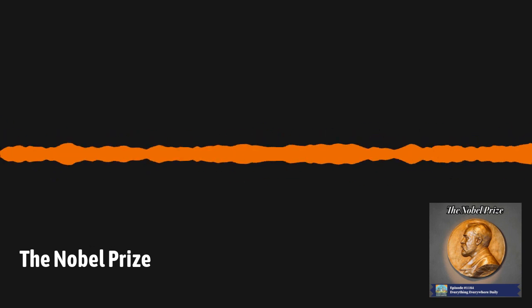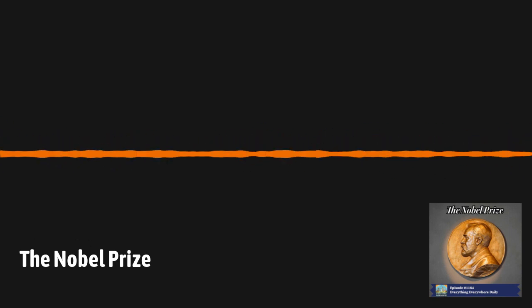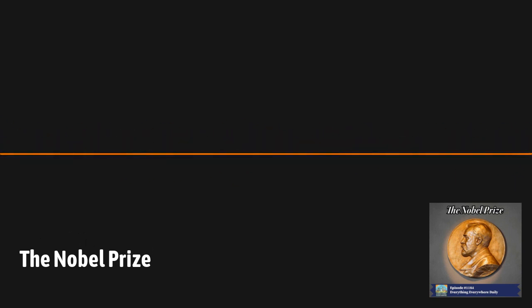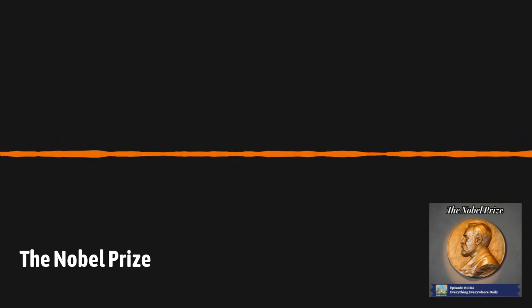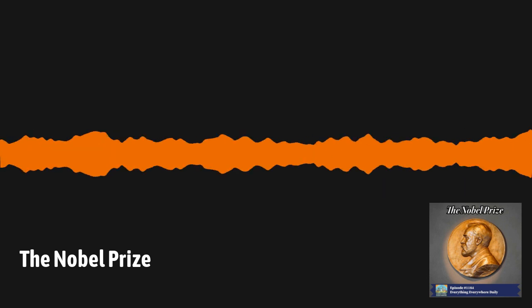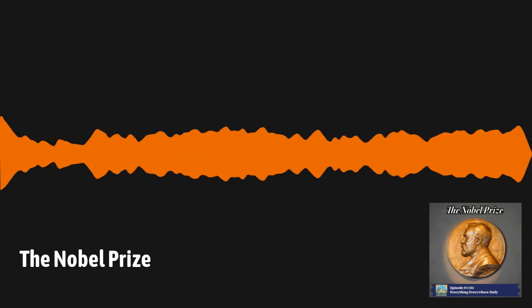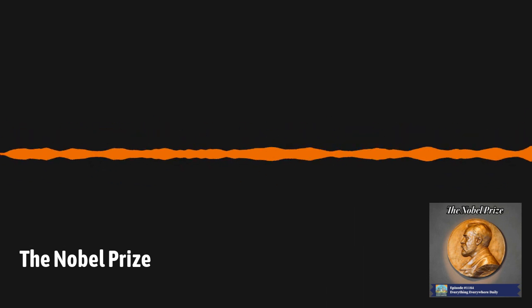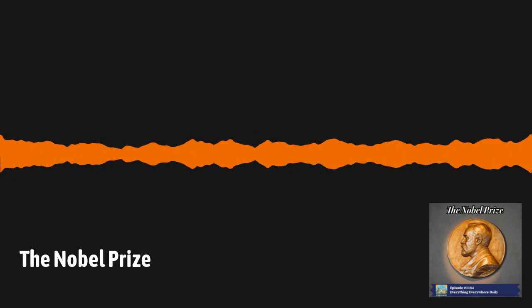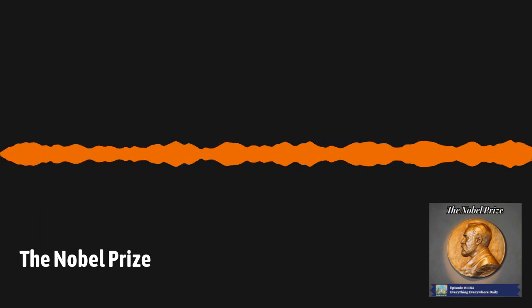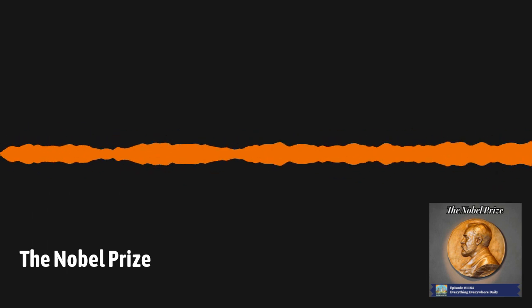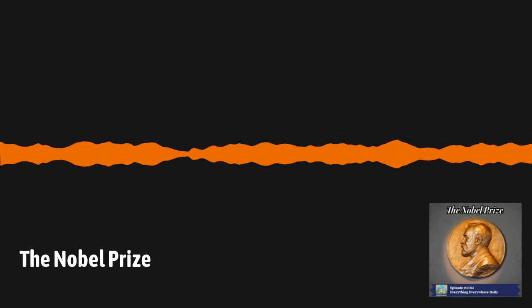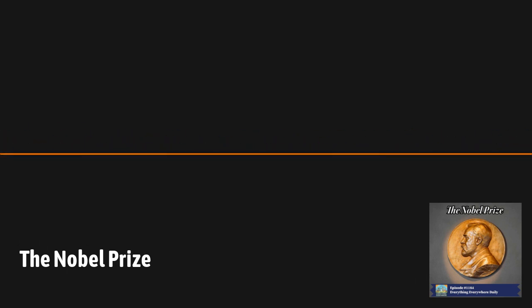The Nobel Prize has become one of the most prestigious awards in the world, recognizing and promoting the significant contributions to science, literature, and peace. And there is probably no greater distinction on the planet today than to be known as a Nobel Laureate.